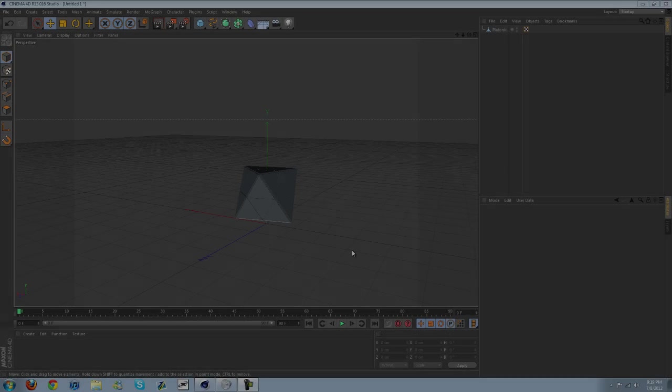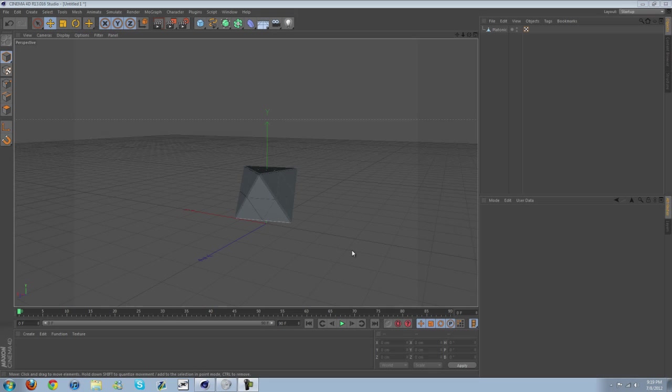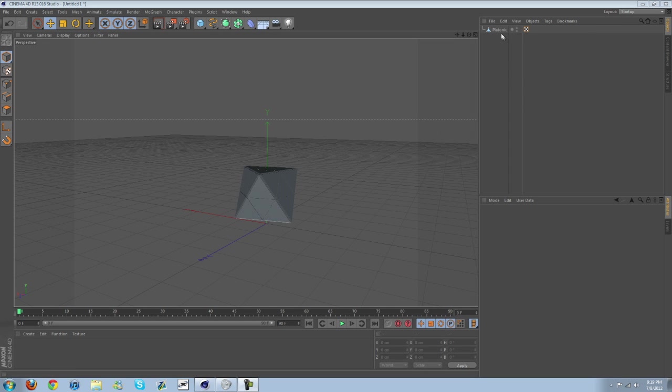Hey everyone, Charles here with d2apdesigns.com. I've been doing a series on how to create an abstract object and animate it. This is based off the animation I did called Abstraction.